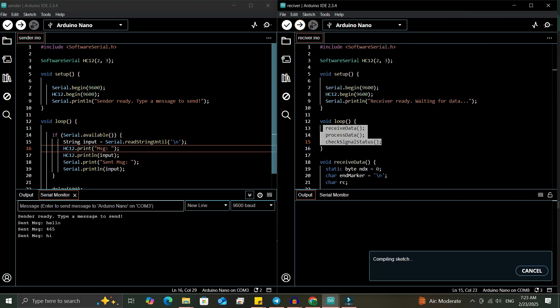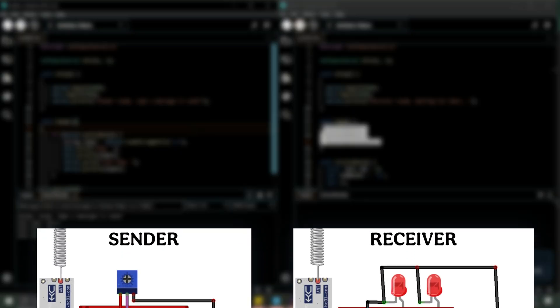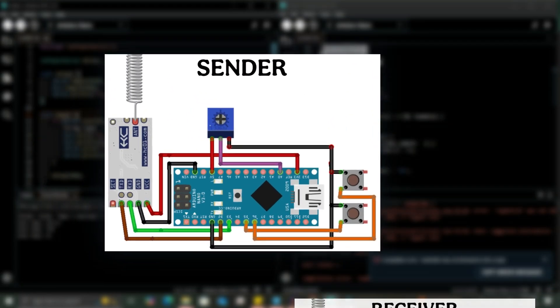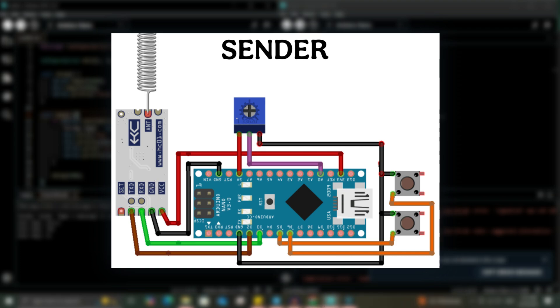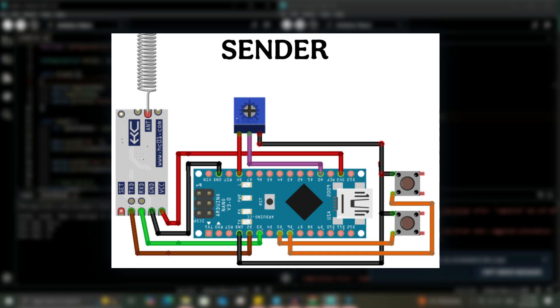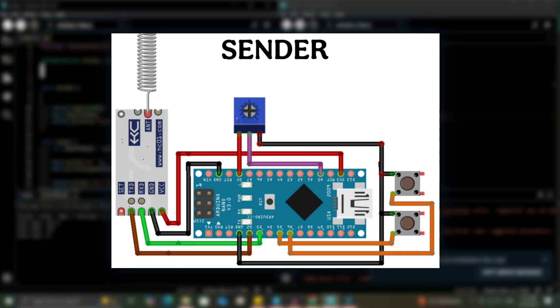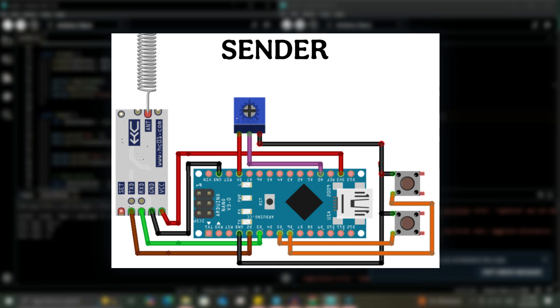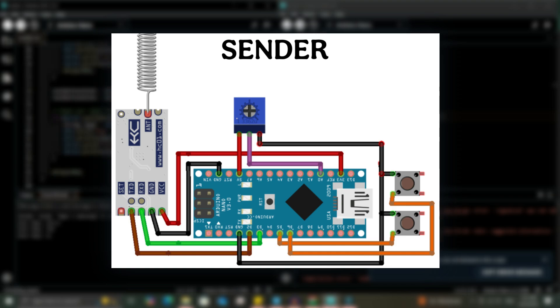Let's check the connections. On the sender side, we'll connect the potentiometer to A0. The VCC pin of the potentiometer goes to 5 volts. The GND pin connects to GND. We'll also use two push buttons.